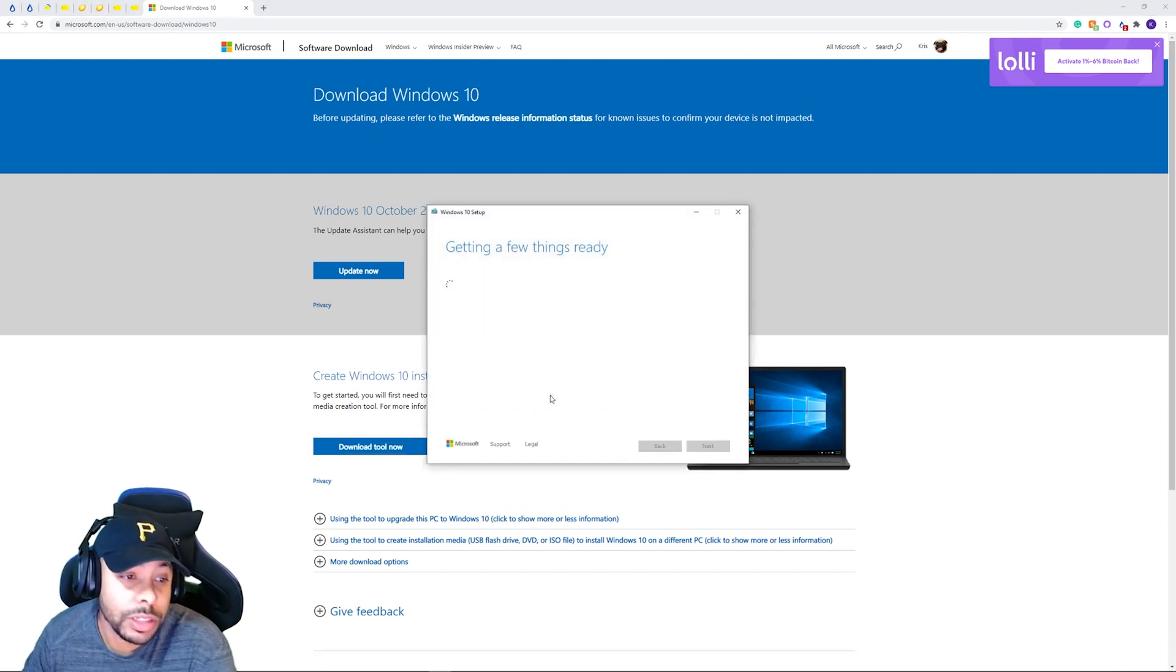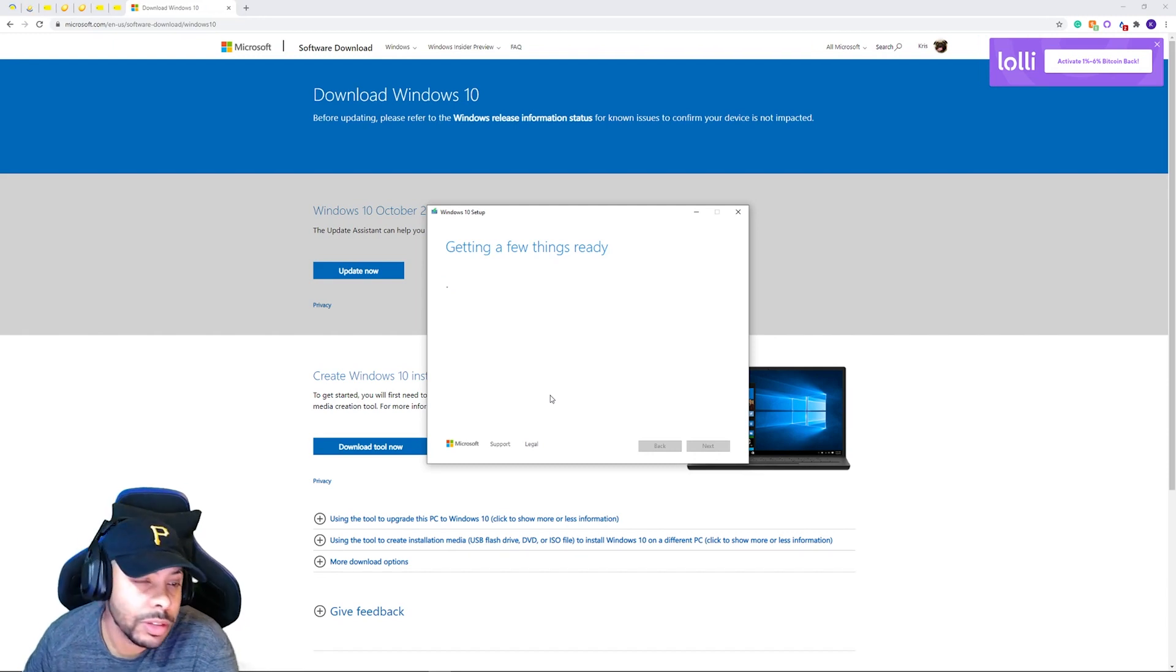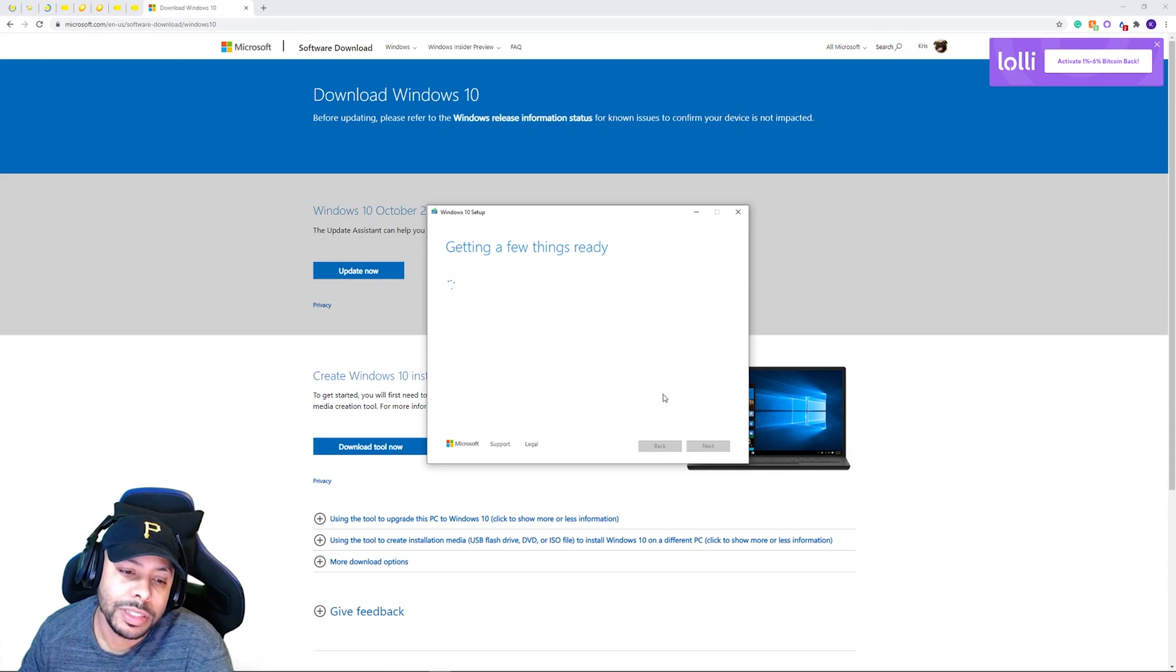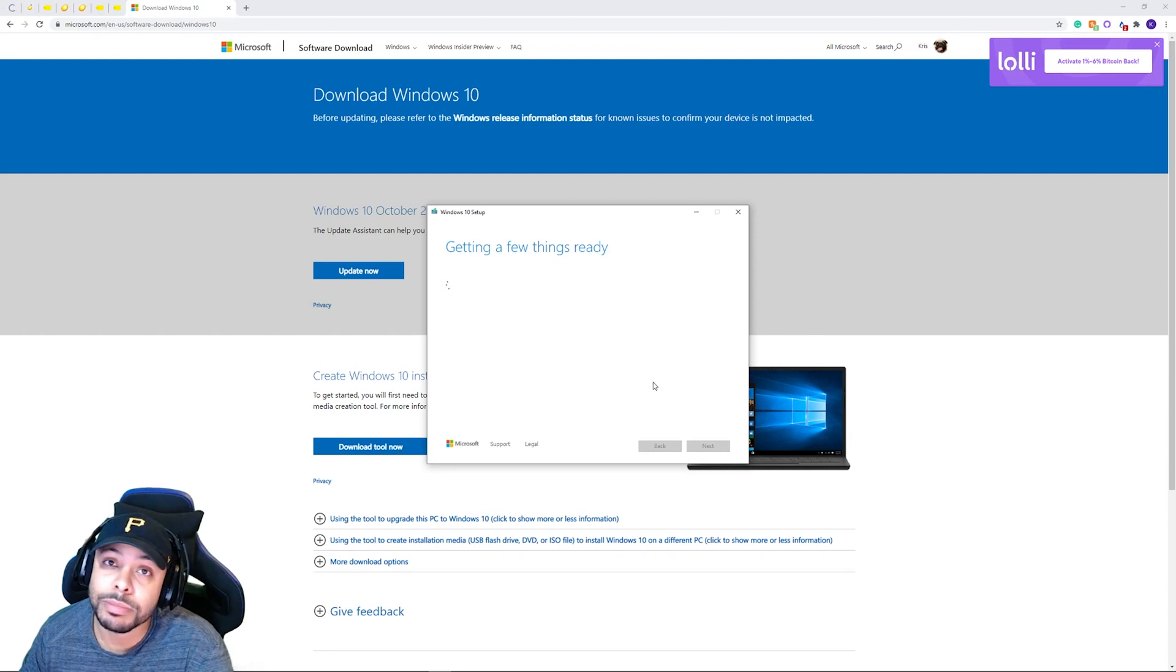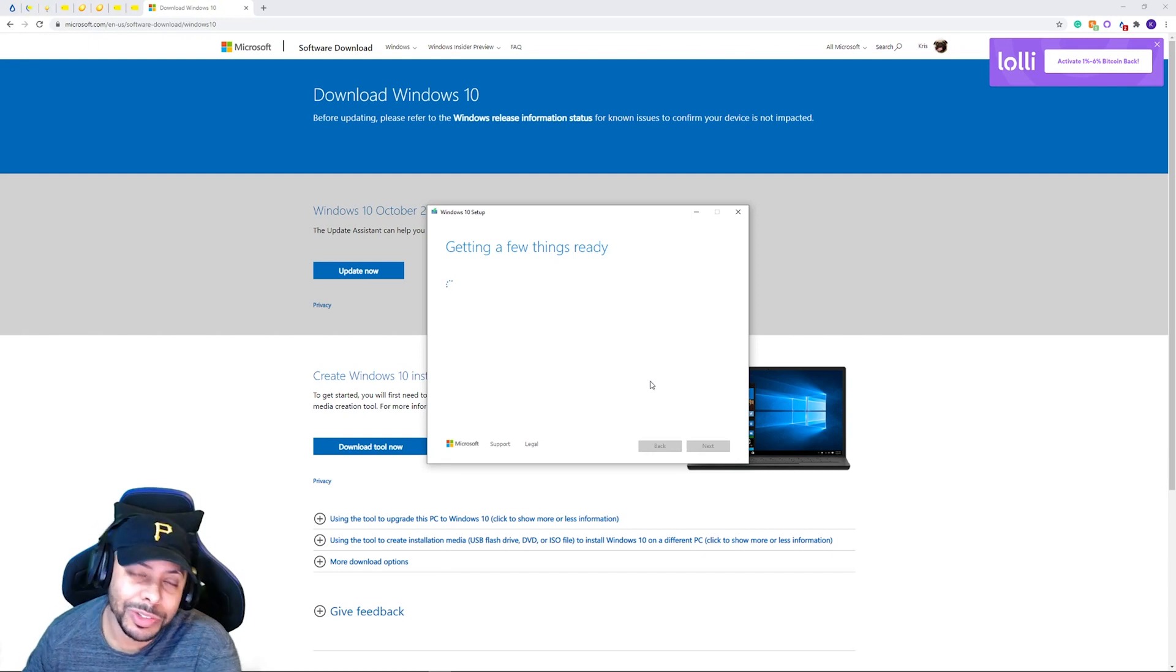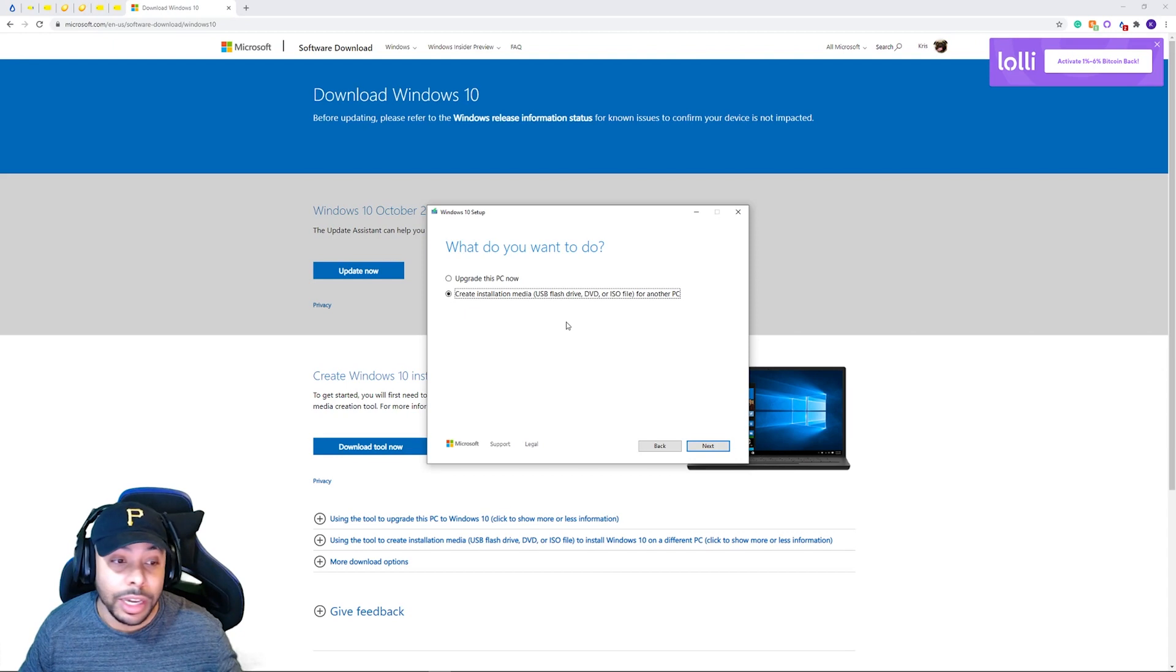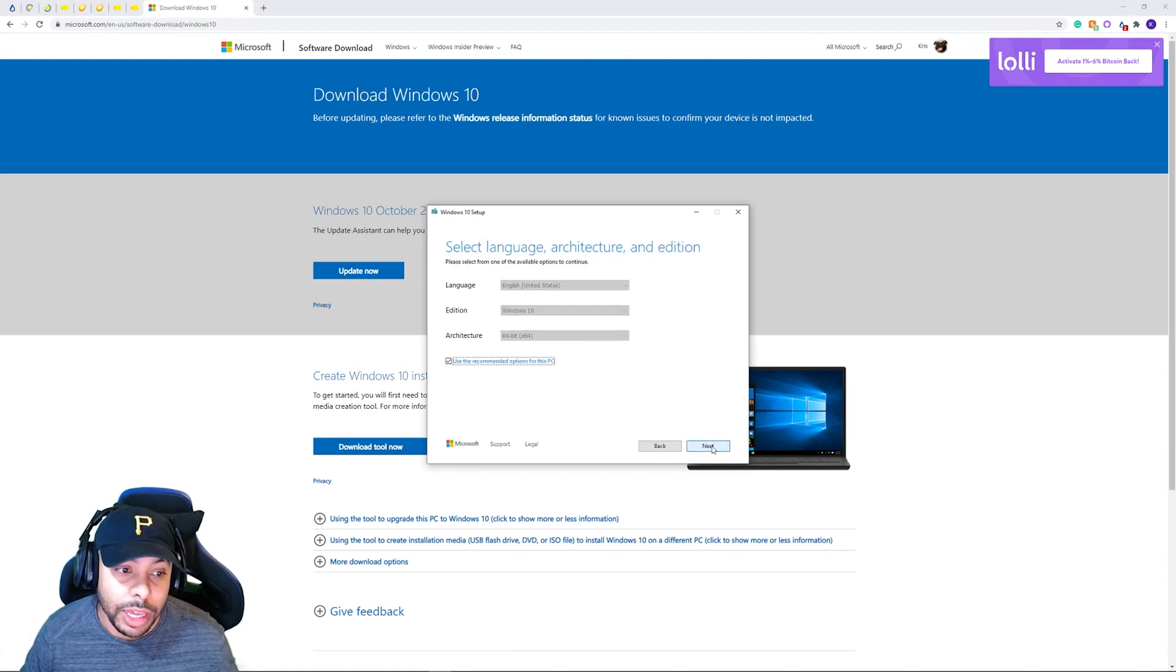It is now getting a few things ready for us. There's going to be a few times that jump ahead, because it just does take that long. I'm sure y'all don't want to watch it just loading. So I'll save you all the trouble. All right. So when that's done, you're going to actually click create installation media. So we'll click that and say next.